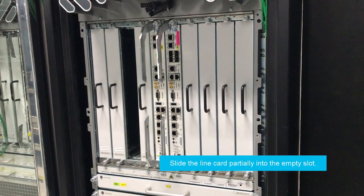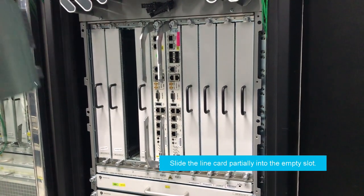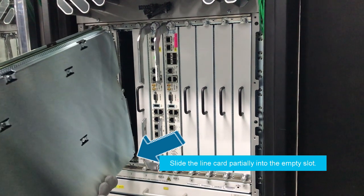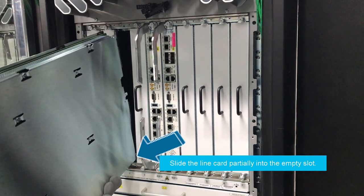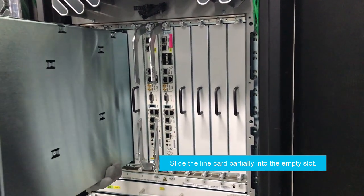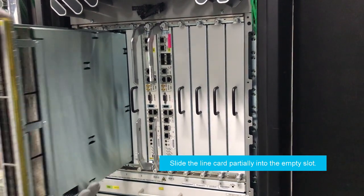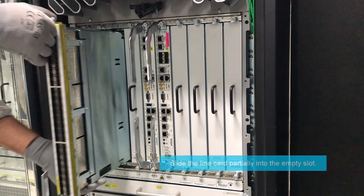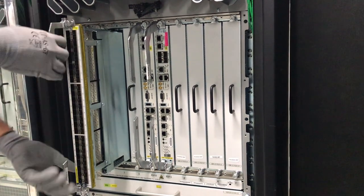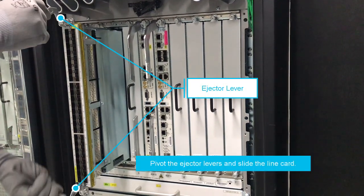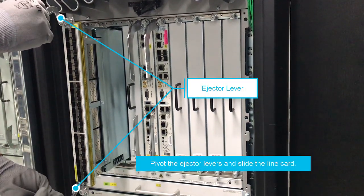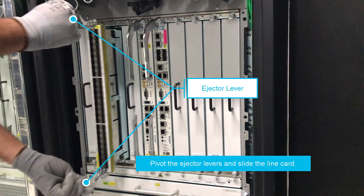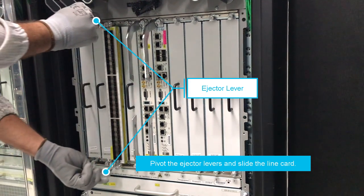Slide the line card partially into the empty slot. Ensure that the card is aligned correctly on the guide rail. Do not apply force if the card does not move smoothly. Pivot the ejector levers away from the front of the line card, and slide the line card until it engages with the backplane connector.